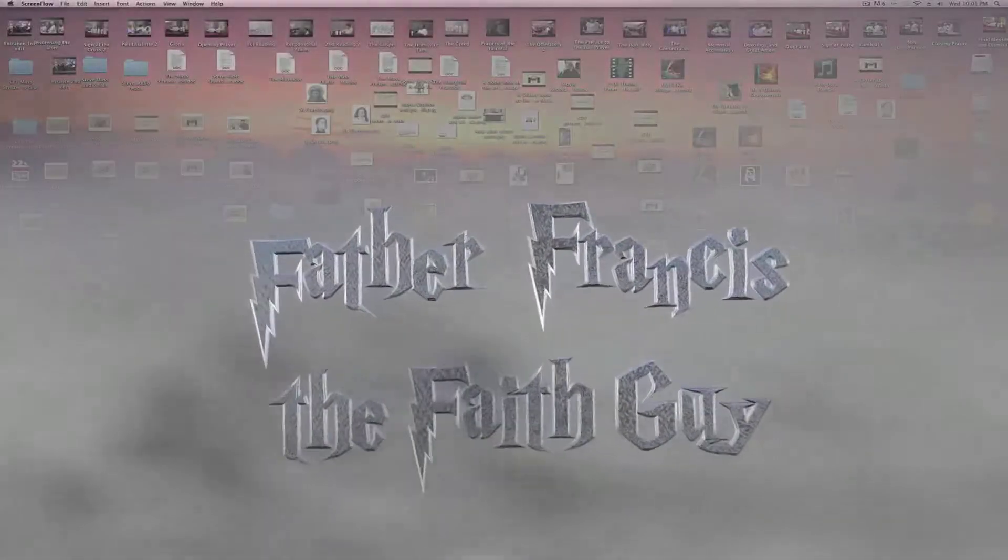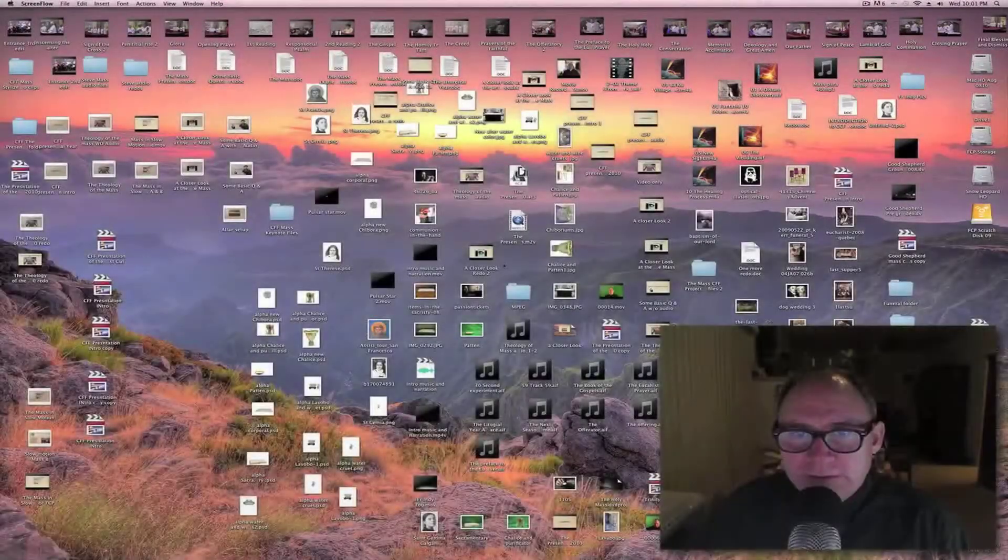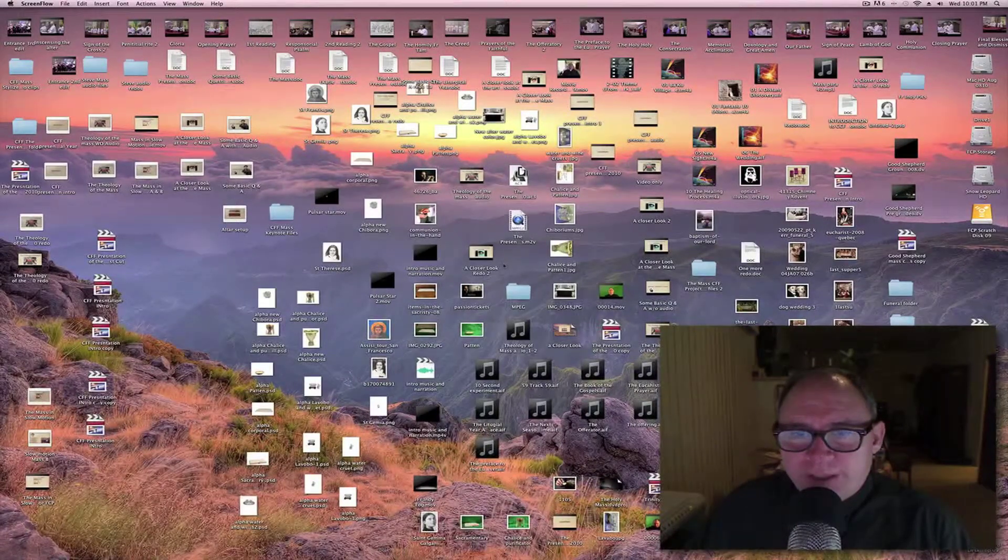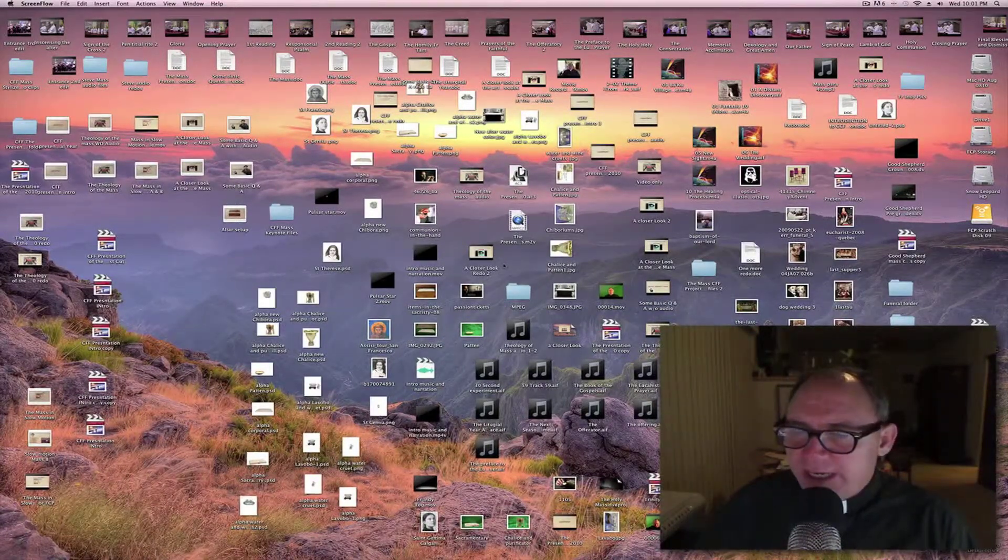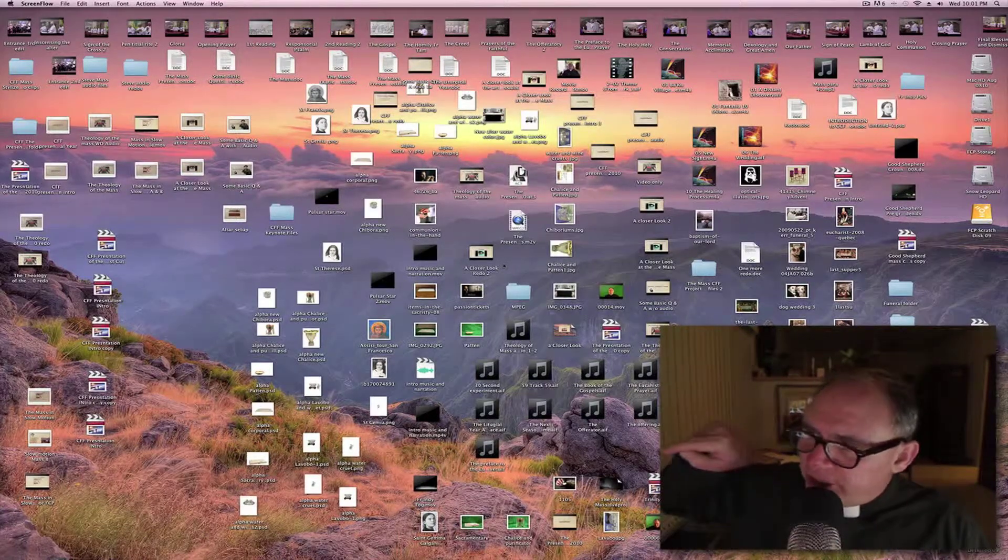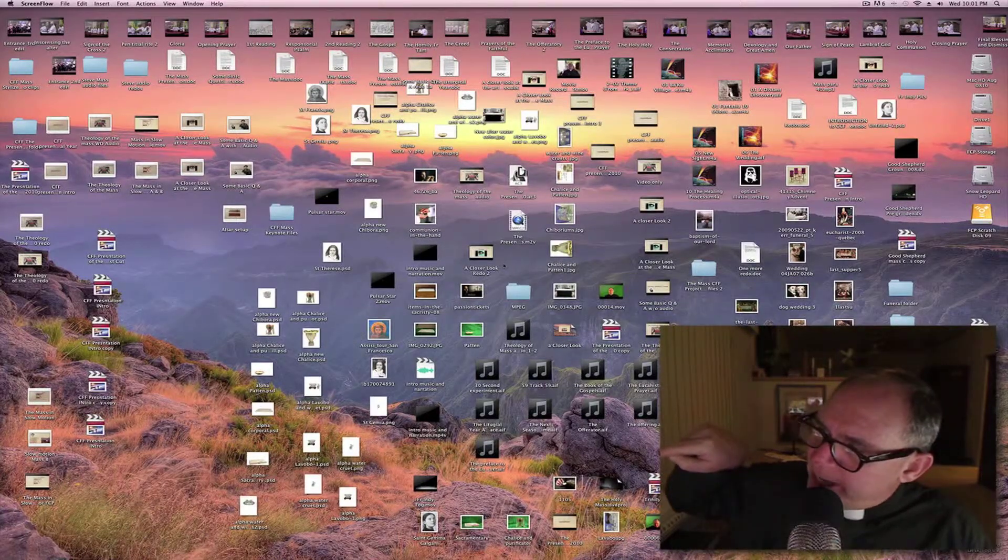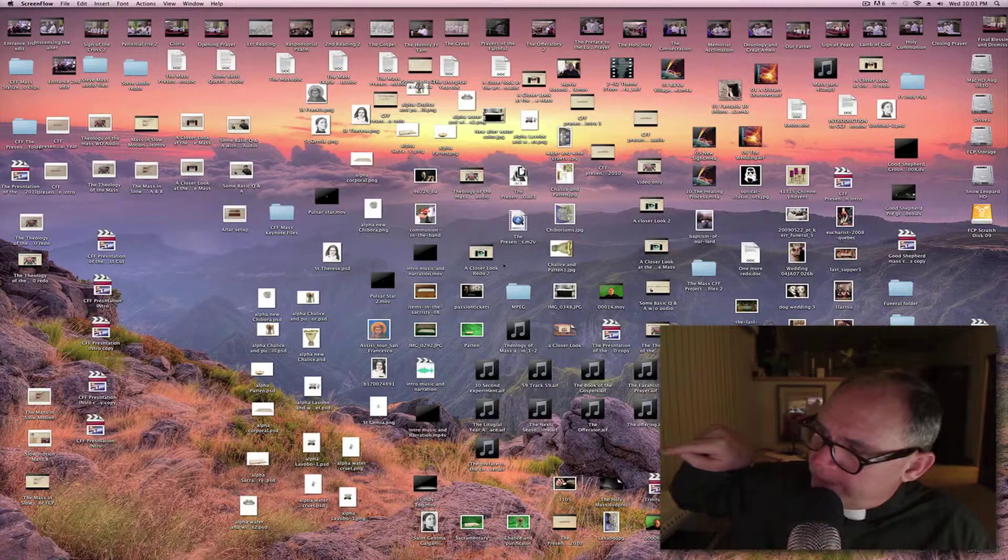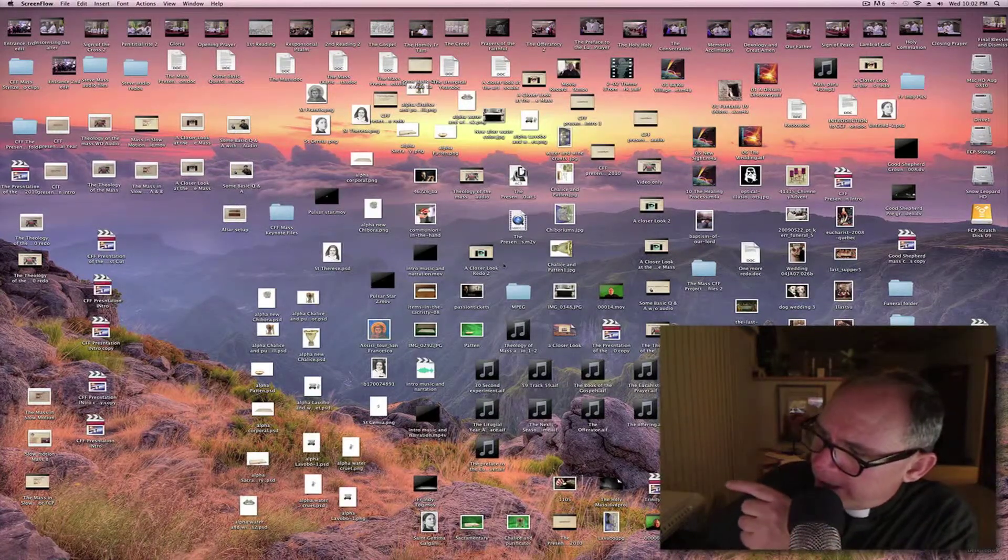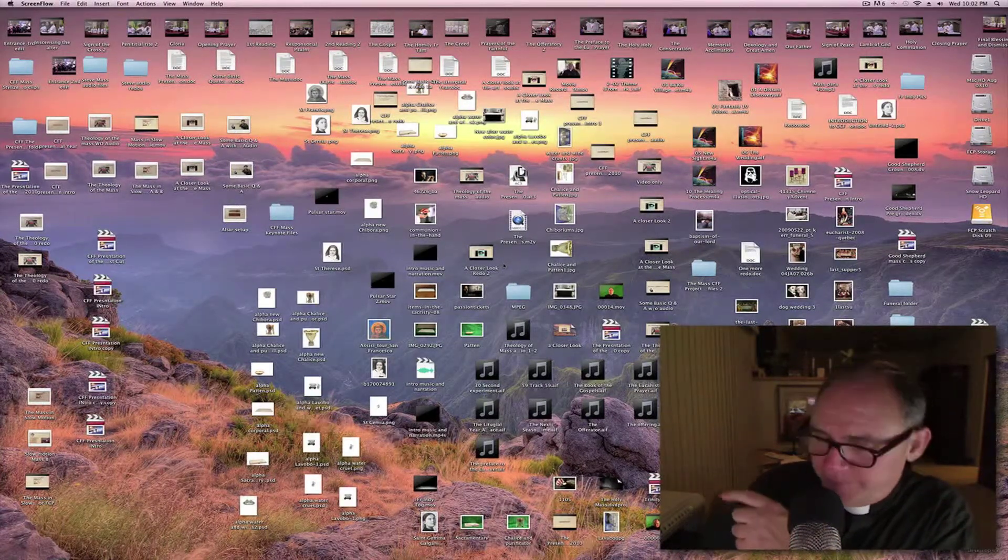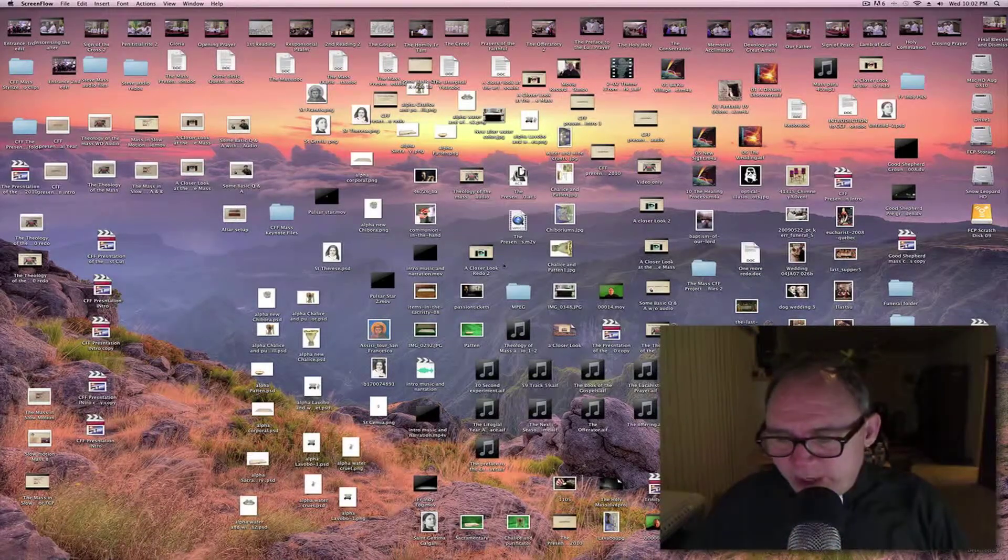This is Father Francis, the faith guy, with a little video to chronicle an ending. What you see on this messy desktop right there, see that? That messy desktop.